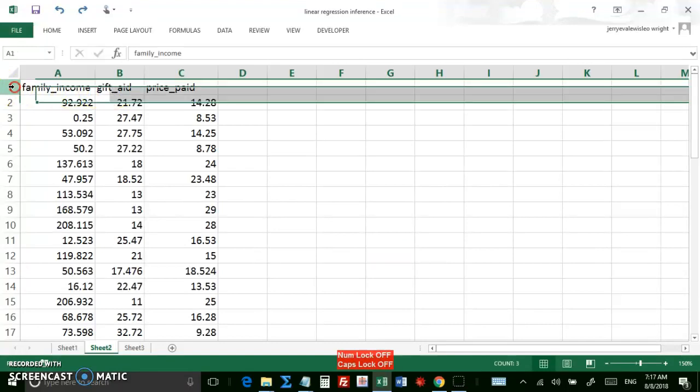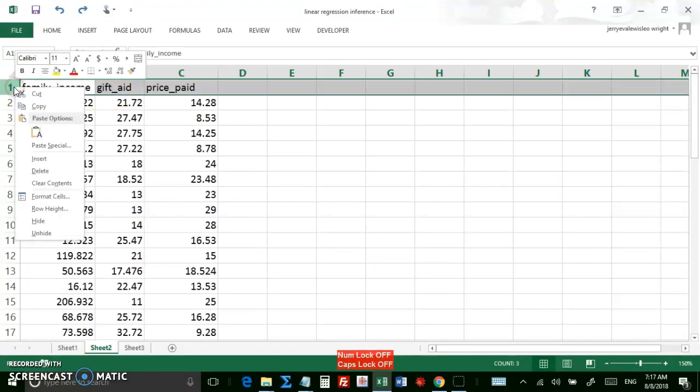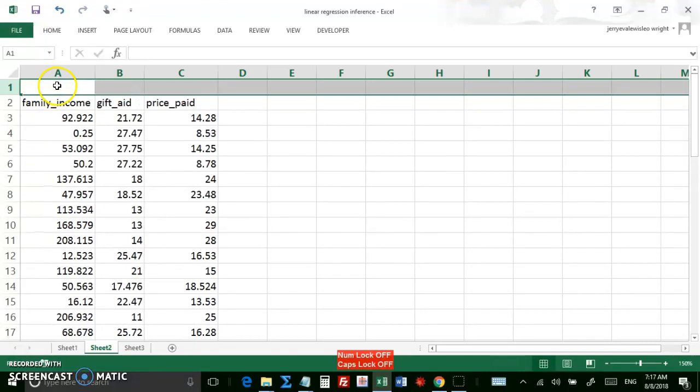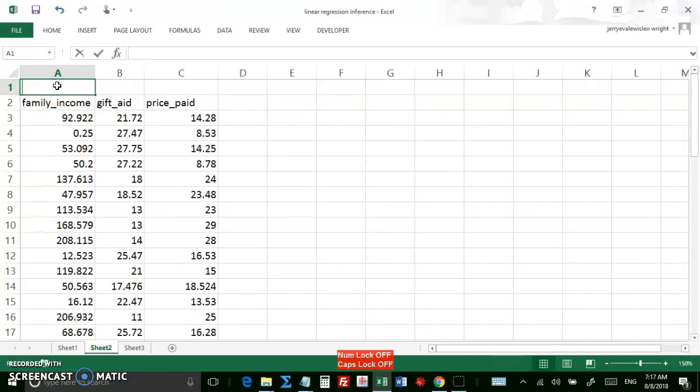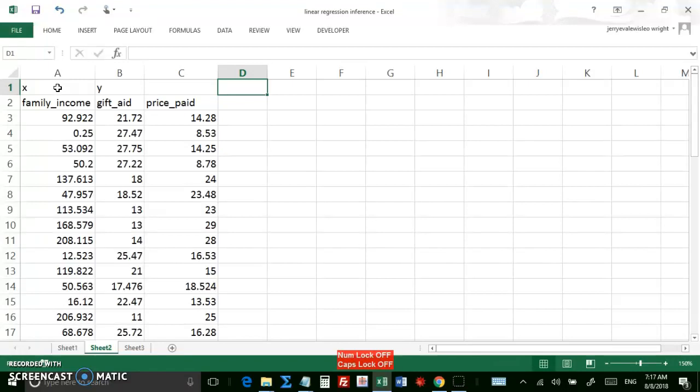So first let's insert a row, label this X and Y just to avoid confusion. This last column, column C, I don't care about in this example.